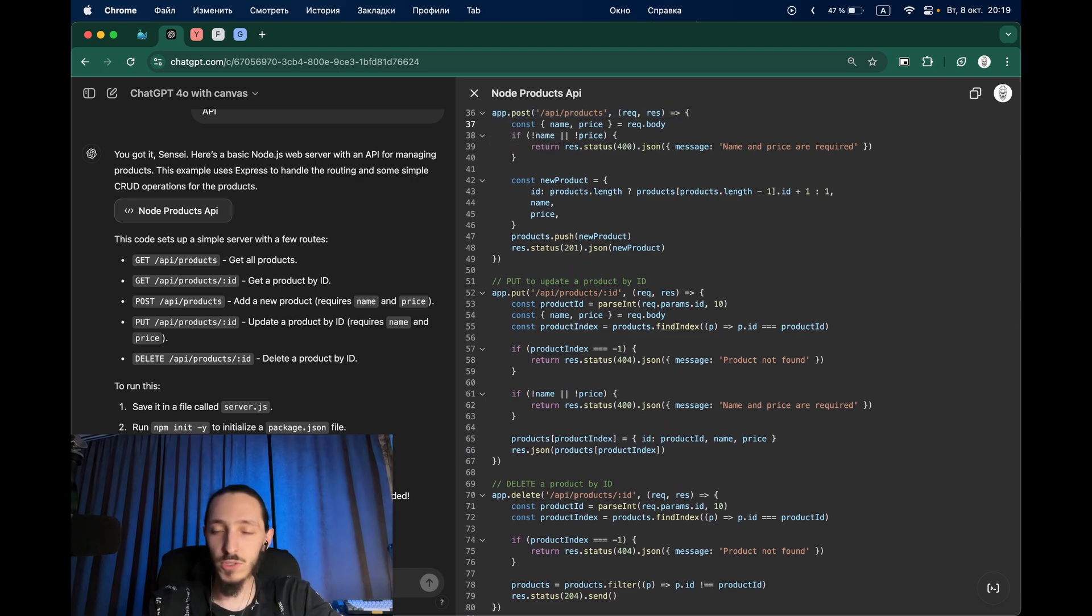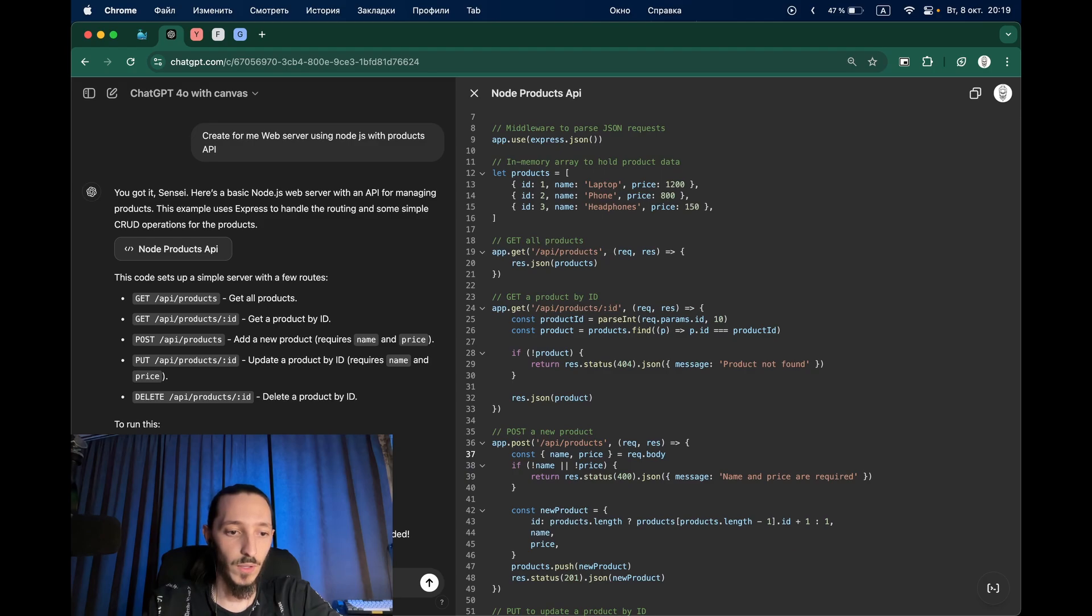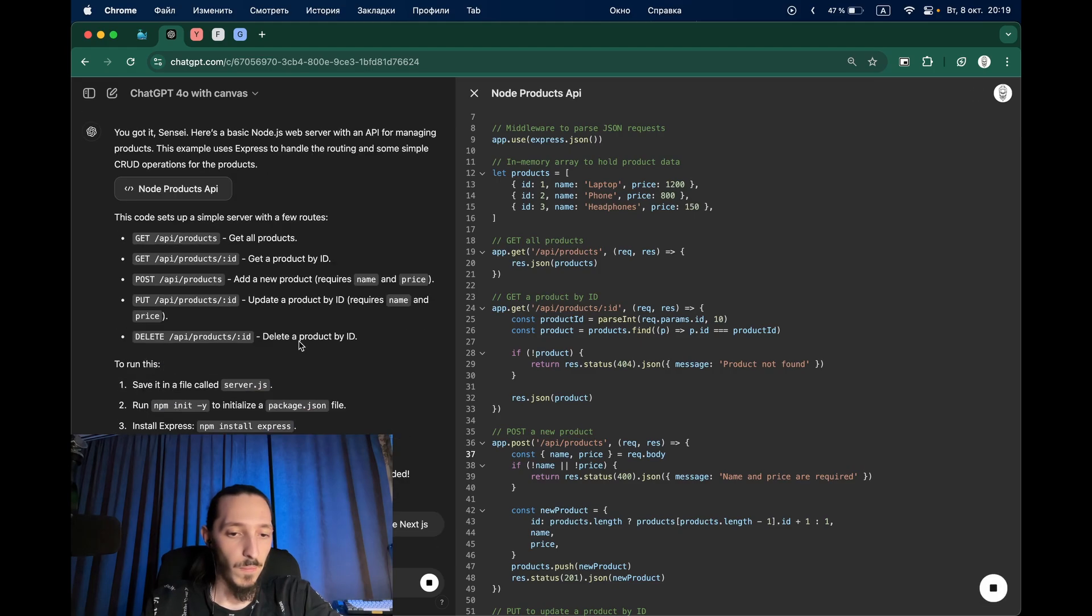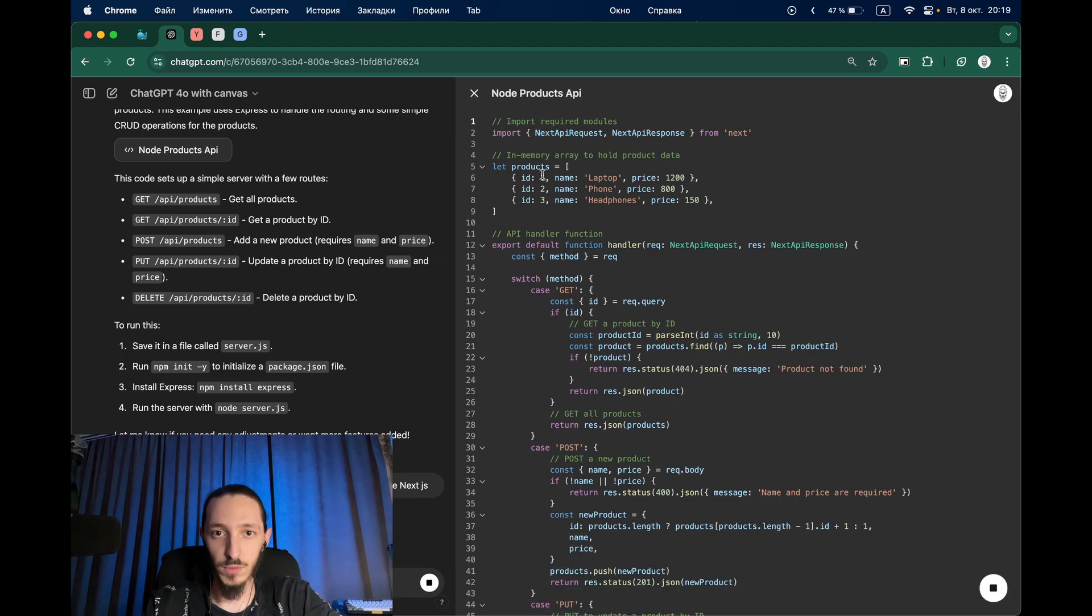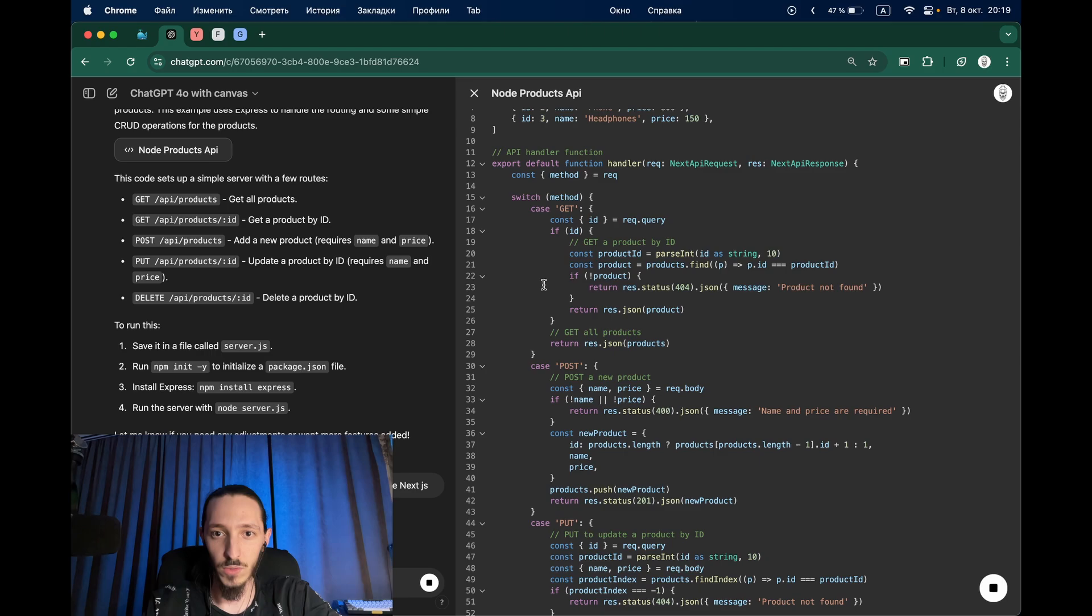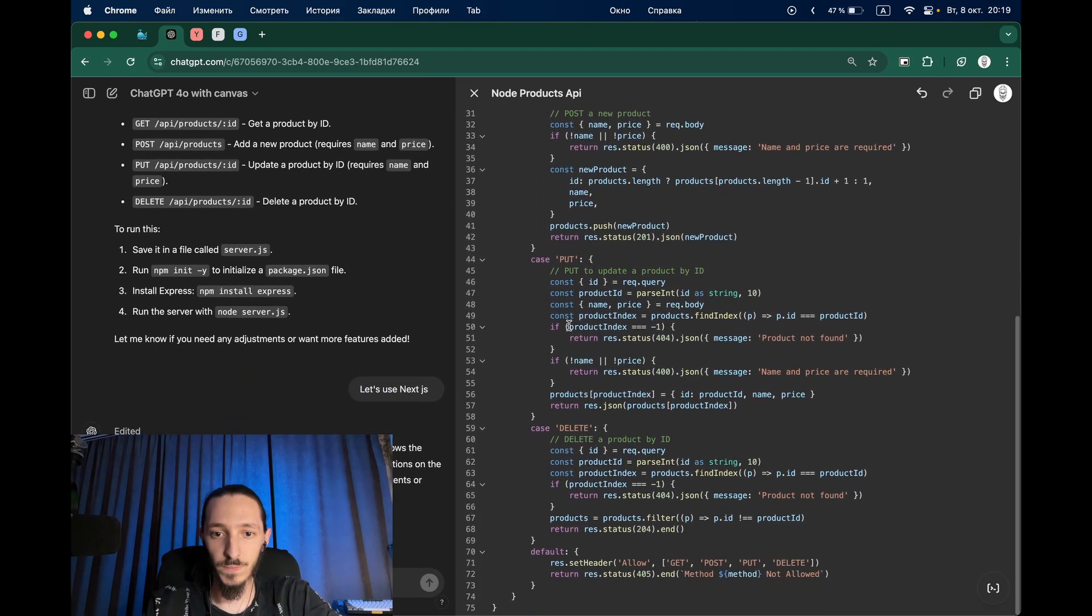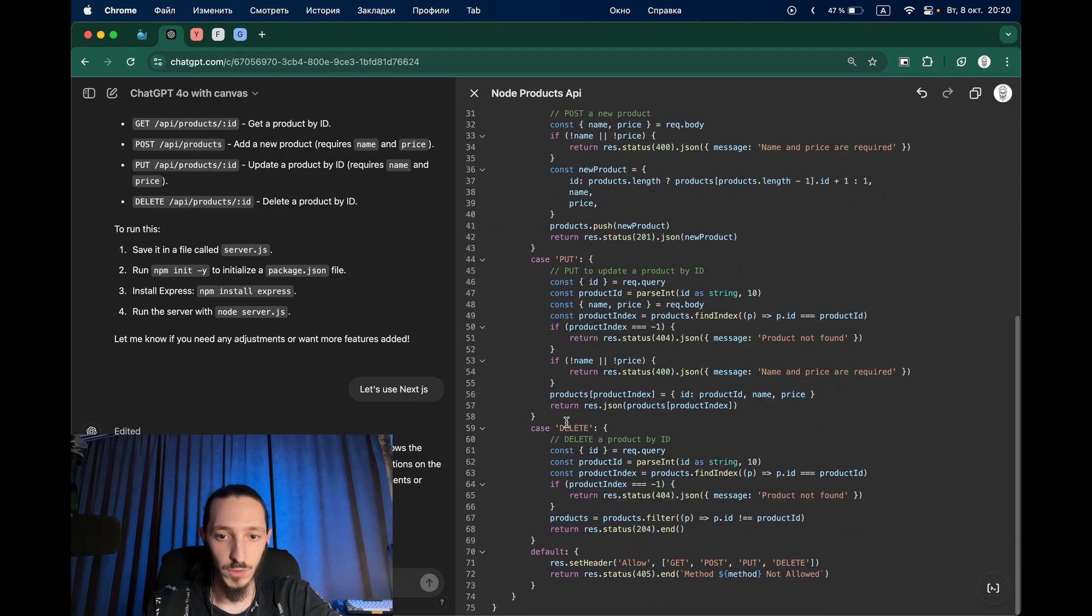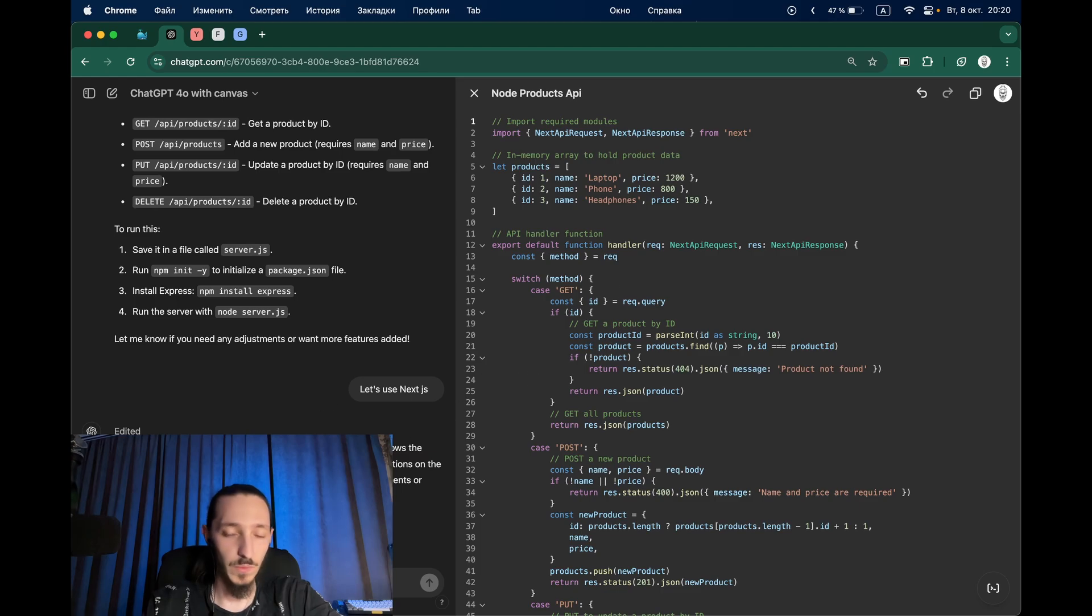Let's try to change the use technology. Let's use Next.js for example. It's editing and we can see how it uses Next. We have right now handler switch method, get, post, etc. It's really interesting. This is a very simple server but let's try a more difficult case.